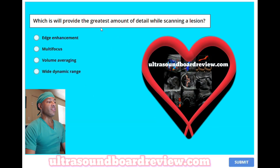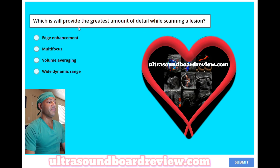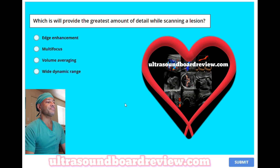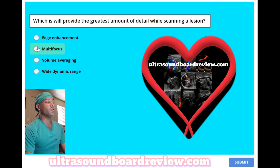Which will provide the greatest amount of detail while scanning a lesion? A, edge enhancement. B, multifocus. C, volume averaging. Or D, wide dynamic range? The answer is B, multifocus.